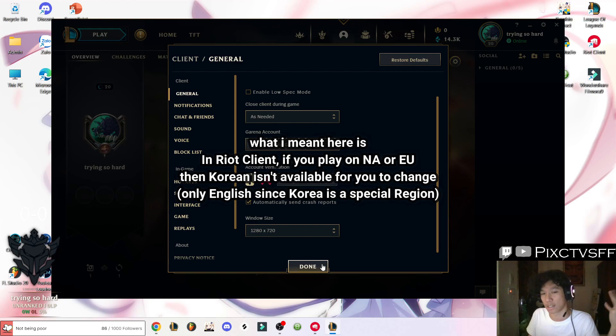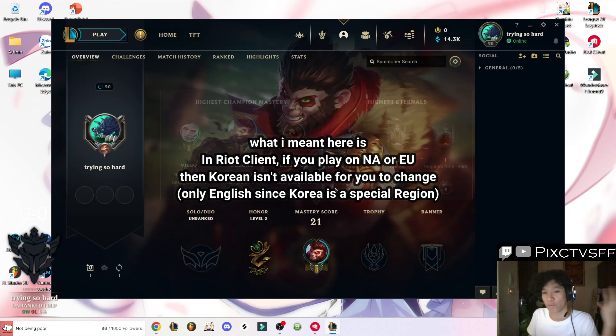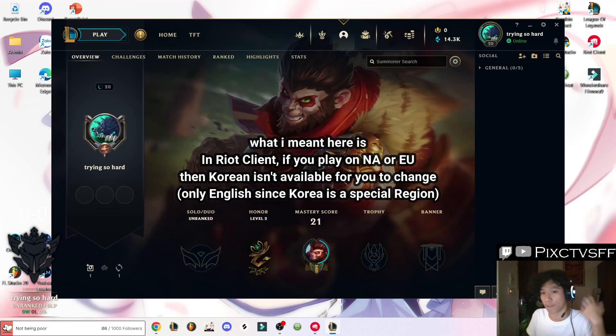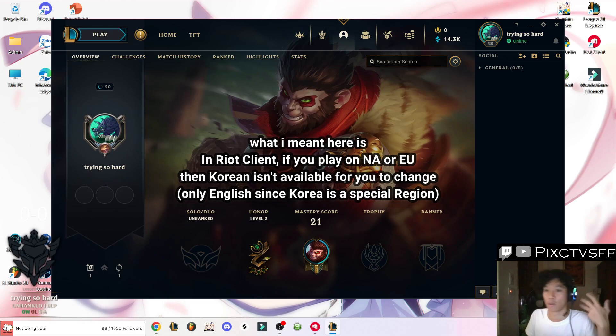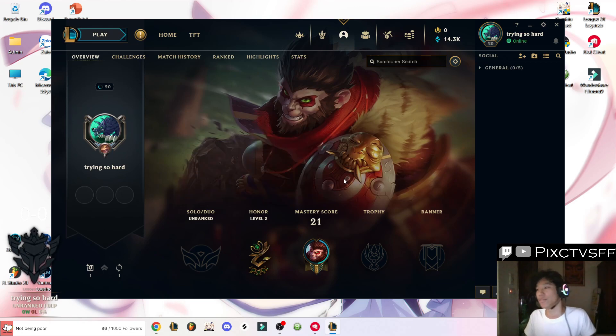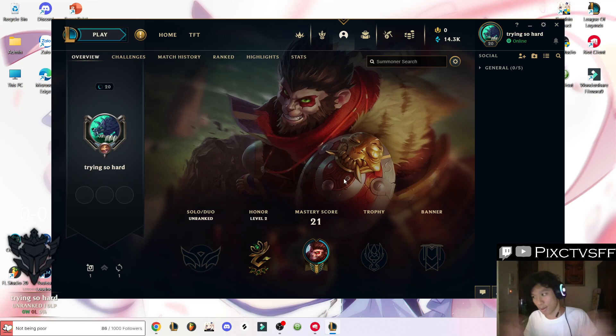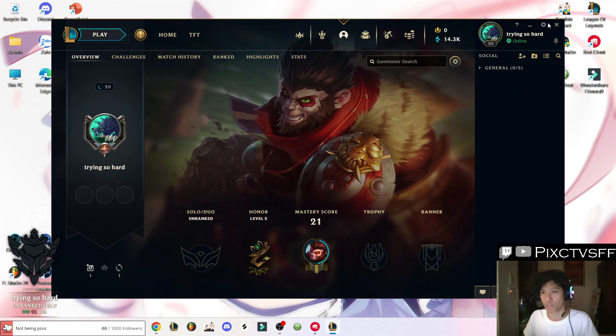For example, there are a lot of cases where you cannot change your client into Korean if you're playing from NA or EU or Brazil or any other server. So this method can still change your language to any language that's unavailable in the option.